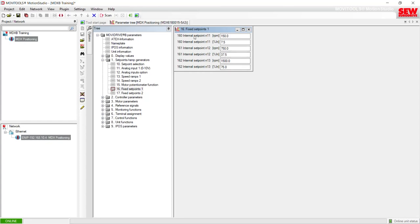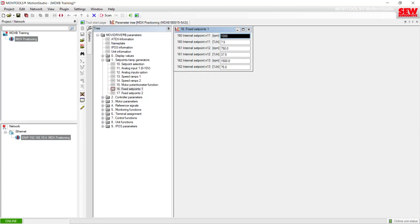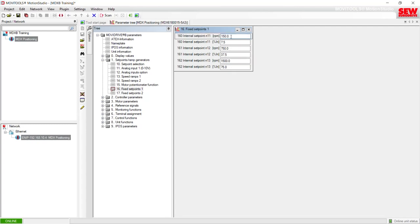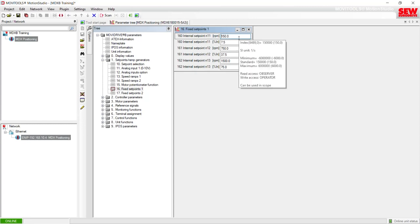The first set point in parameter 111 is currently set to 150. If I wanted to change this to 1000 and then click off into a different parameter, you can see it changed back to 150. The reason it didn't take is because I didn't press the Enter key. So if I want this parameter to take in the MubiDrive, I have to press Enter. I'll type 1000 again and press Enter — the change happens immediately in the MubiDrive since I'm online. I'll take this back to 150 and press Enter again.